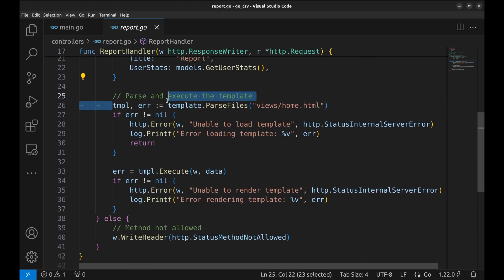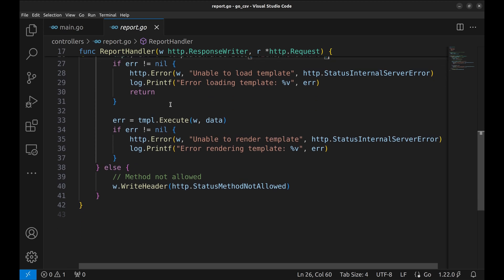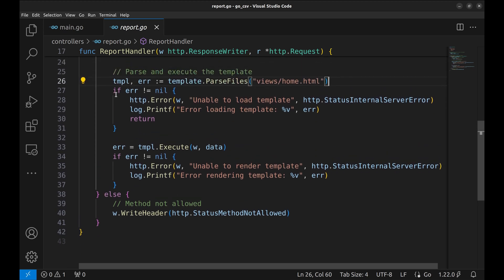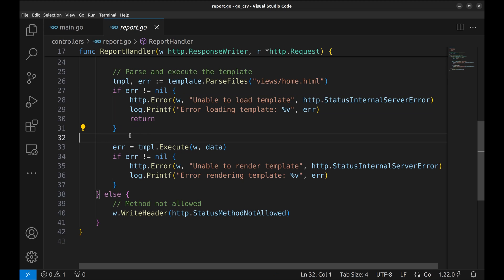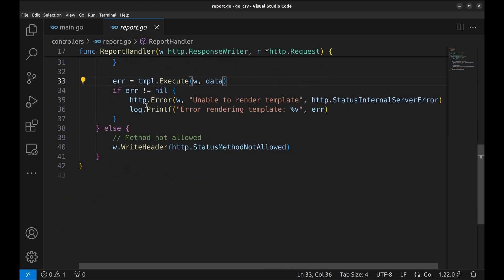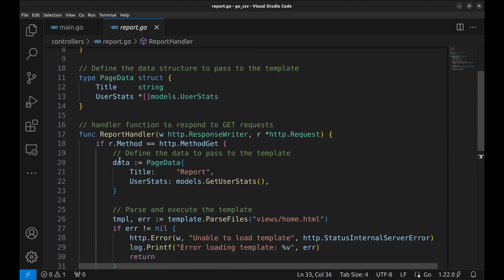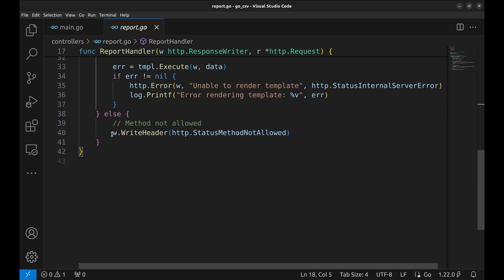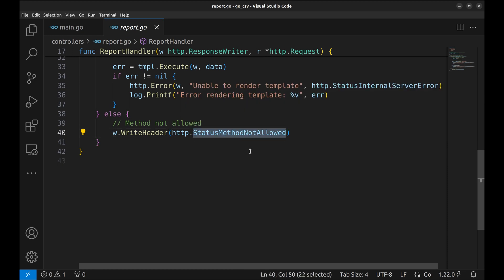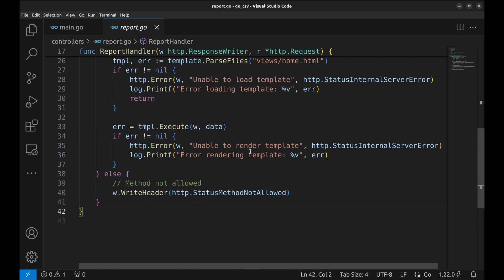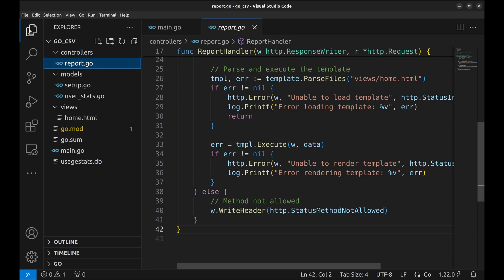Here we pass the template. If there is an error, we return with HTTP error from here. This method is used to execute or render the template. This else block is for the if statement that checks the HTTP method. In the else block, we return with the method not allowed status.